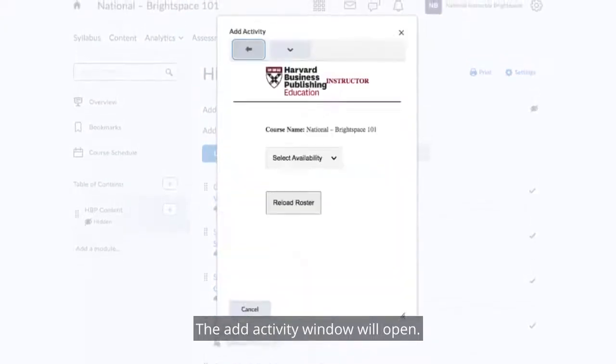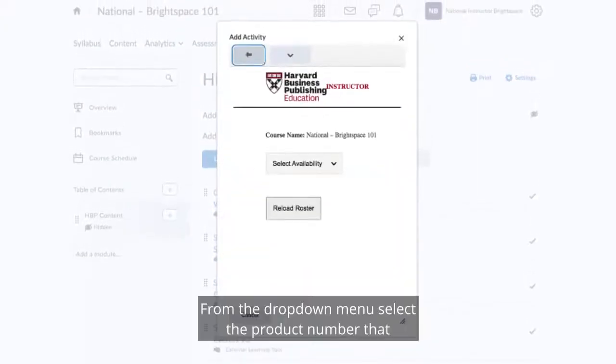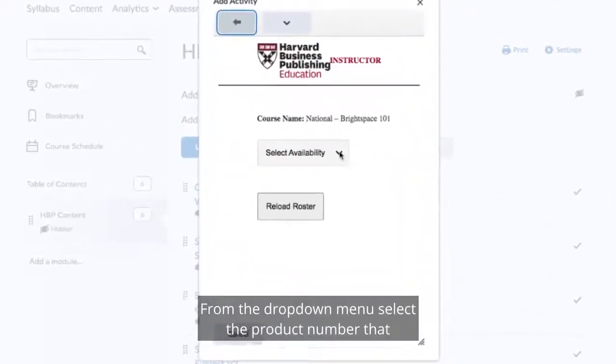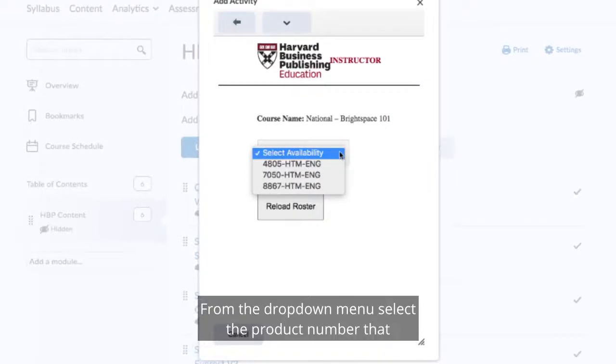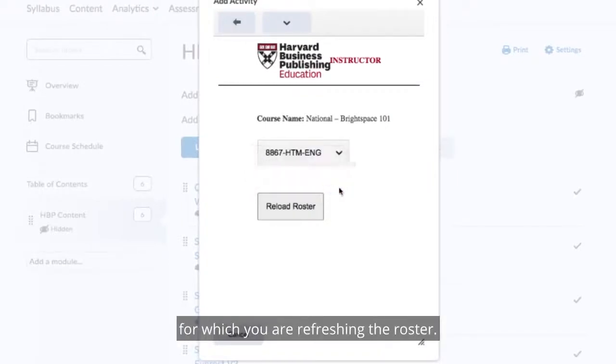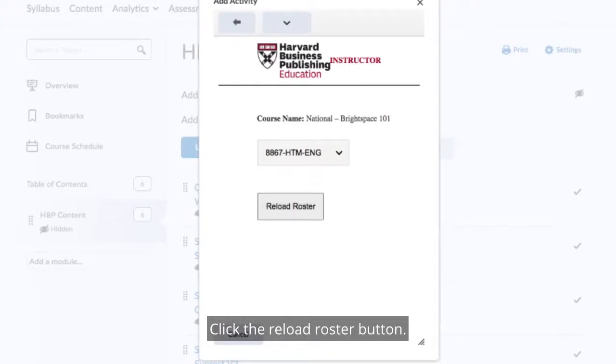The Add Activity window will open. From the drop-down menu, select the product number that corresponds to the simulation for which you are refreshing the roster. Click the Reload Roster button.